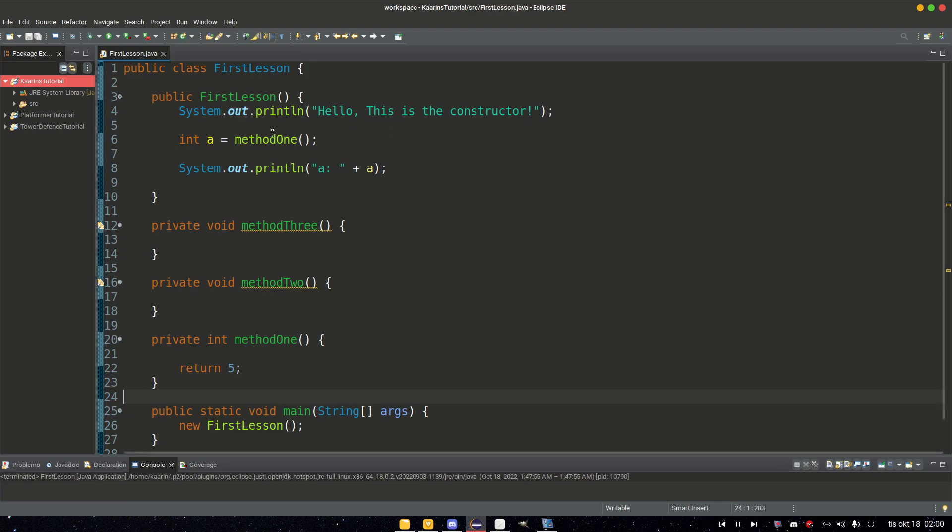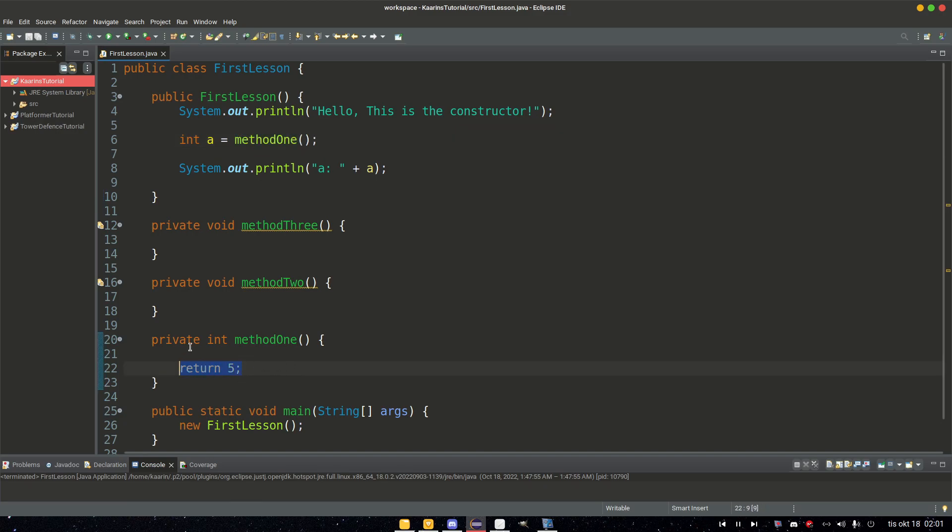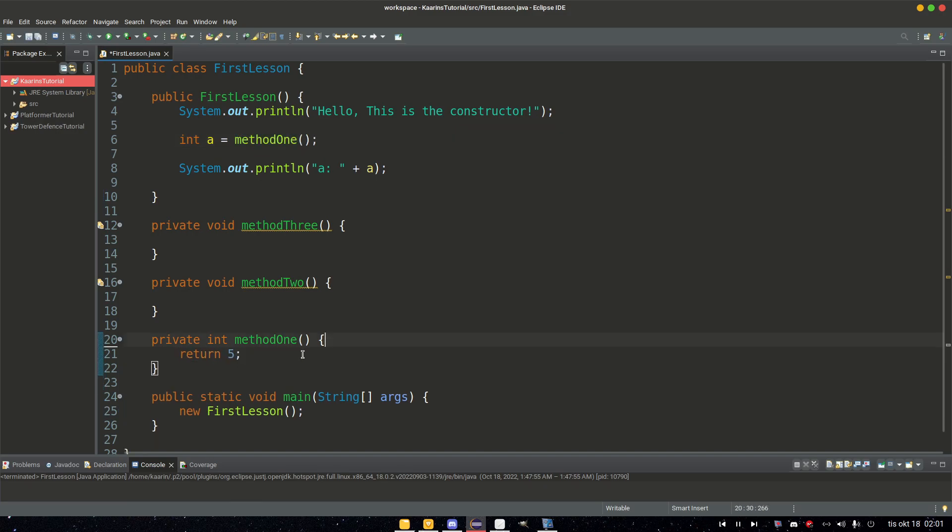In this constructor, we first print out "hello this is a constructor" to know that we are inside this code bracket. Then we have an integer named a equals method1. So method1 is a method that simply returns five. That's it, that's all it does.